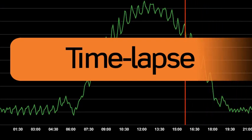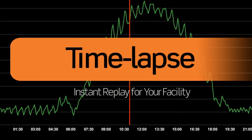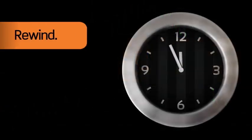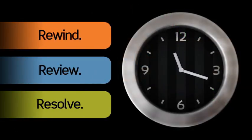TimeLapse is an innovative diagnostic tool that works like instant replay for your facility. With the TimeLapse feature, it's easy to rewind, review, and resolve building control issues.